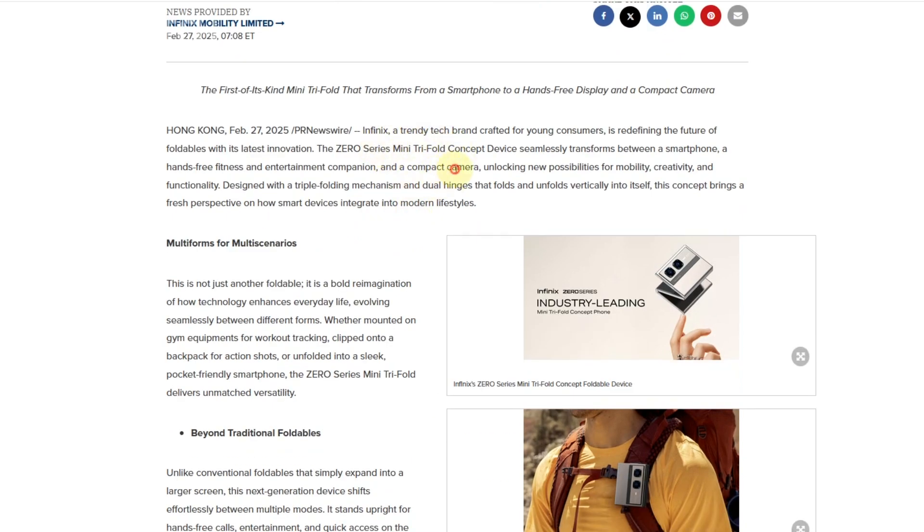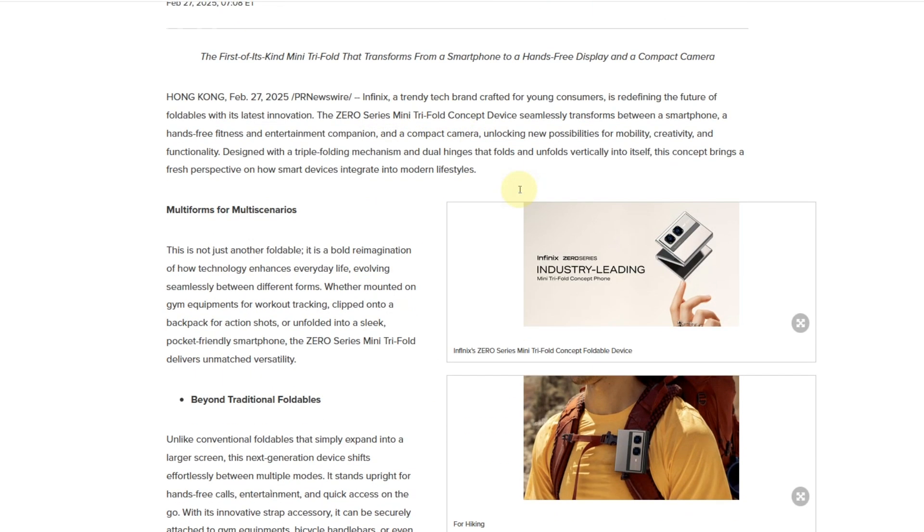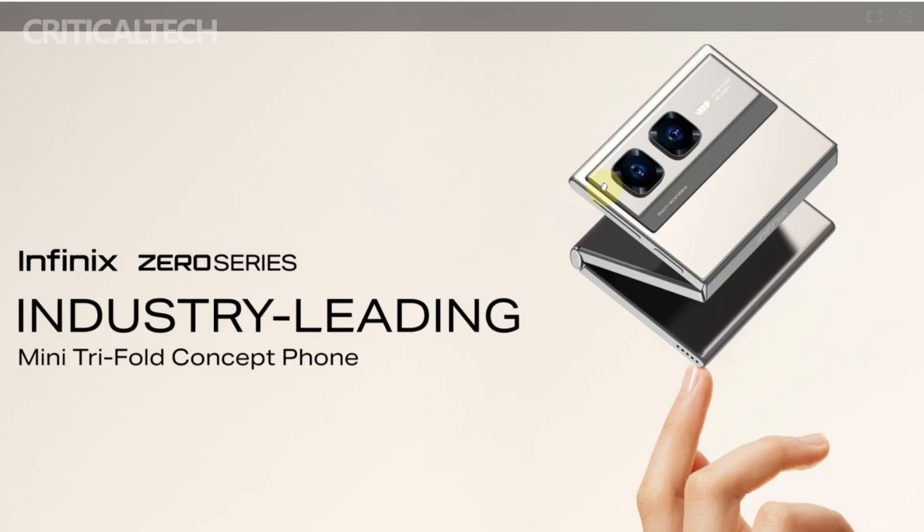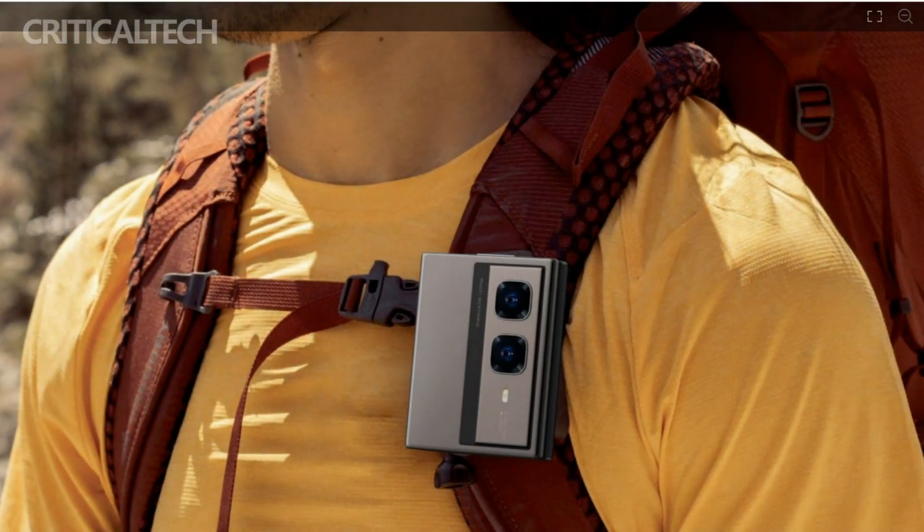At the core of this concept is its unique triple folding architecture, which features twin hinges that fold vertically. This design allows the device to transform into different configurations, adapting to the needs of the user.